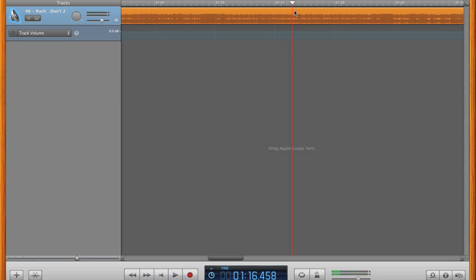This is where I want my song to end. Pause the playback by hitting the spacebar or clicking the play button. Now we need to delete the rest of the song, since we won't be needing it.